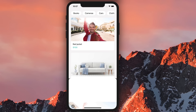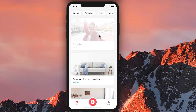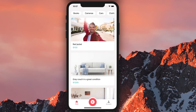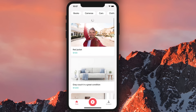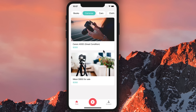We can pull this down to close it. We can also pull down the list to refresh it, just like the apps you use on a daily basis. We can filter the list and look at the cameras that are for sale.